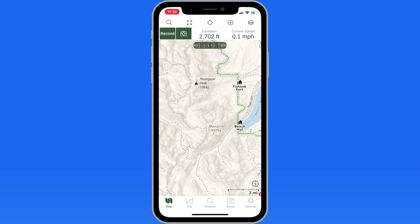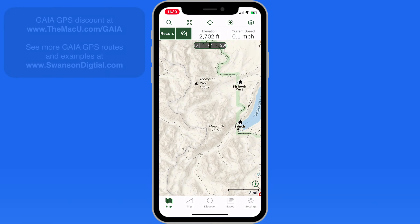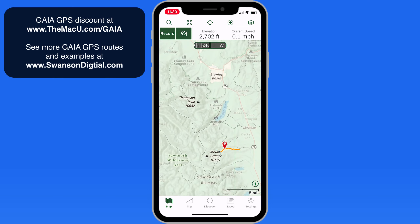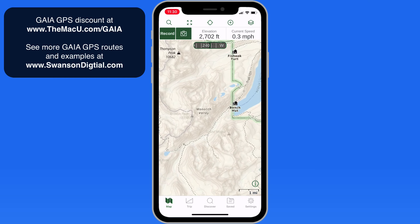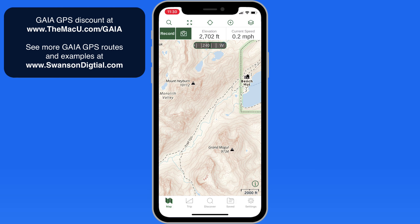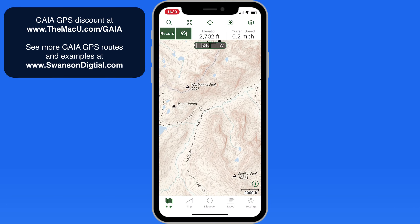It provides a ton of different, highly detailed maps that can be downloaded for offline use. Let's jump right into an area of the Sawtooth Wilderness in Idaho. Currently, we're looking at the base Gaia Topo map. If you download Gaia GPS, this is the map you can use with a free account. It's topographic, and shows the trails and other landmarks like campgrounds and mountain peaks.